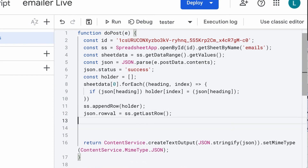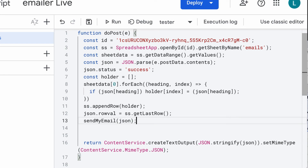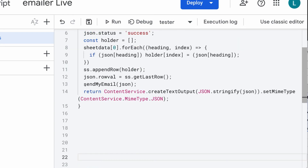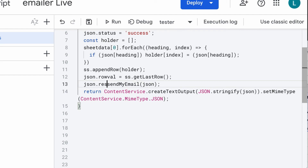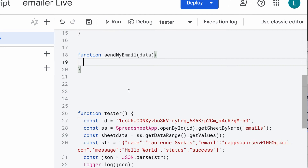We want to send all of the JSON content over into a function — call it sendMyEmail. We'll create that function, and it's going to be just picking up the JSON object. We can also set it up and get another value for result, whatever we get as the return back value for this function. Now let's create the function sendEmail — it has just got all of the JSON data that's coming from the form.